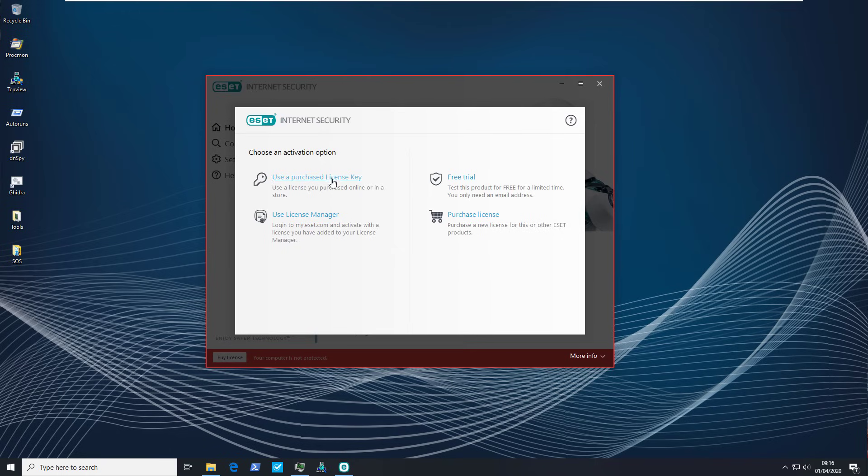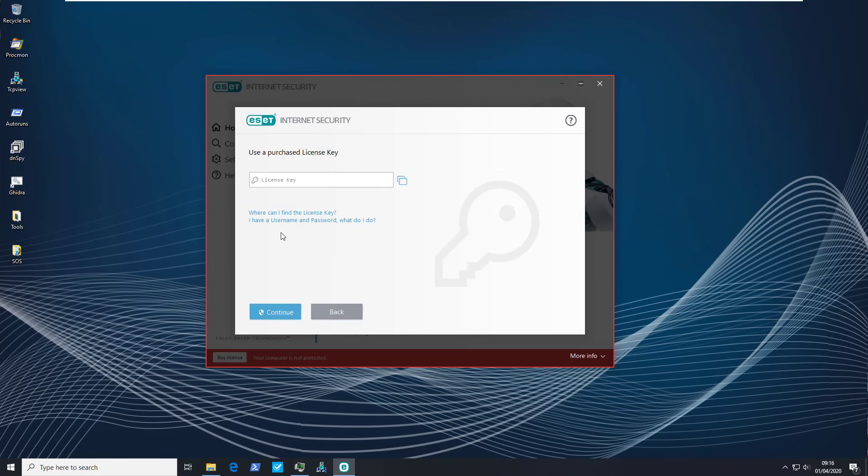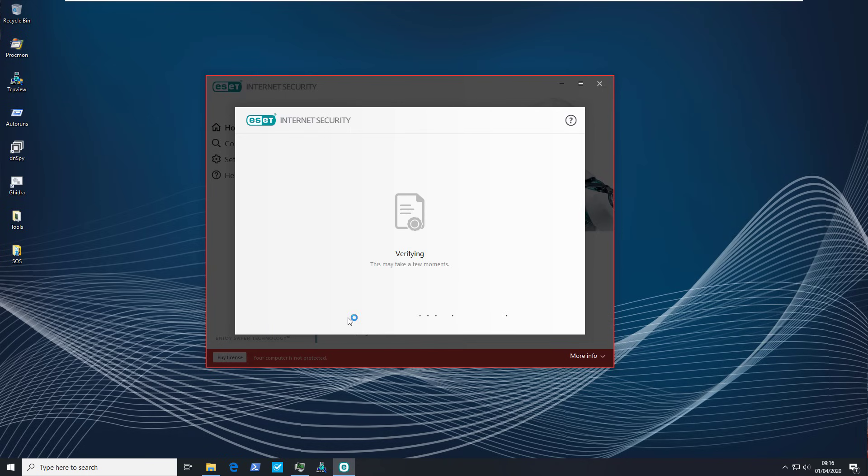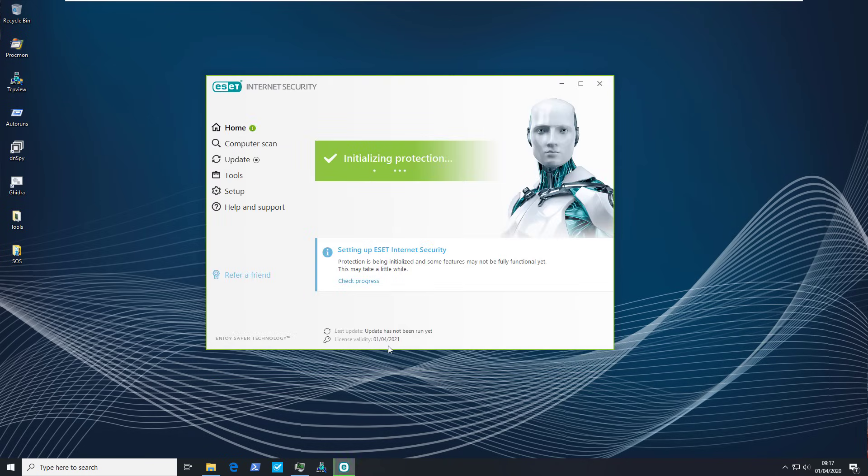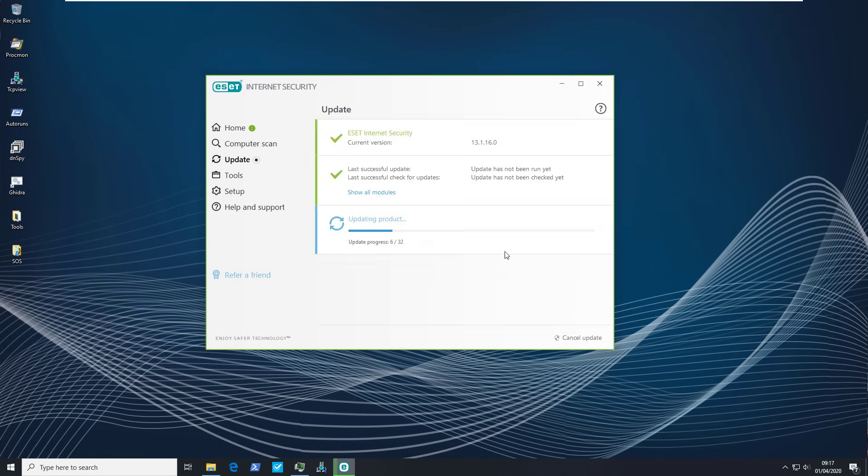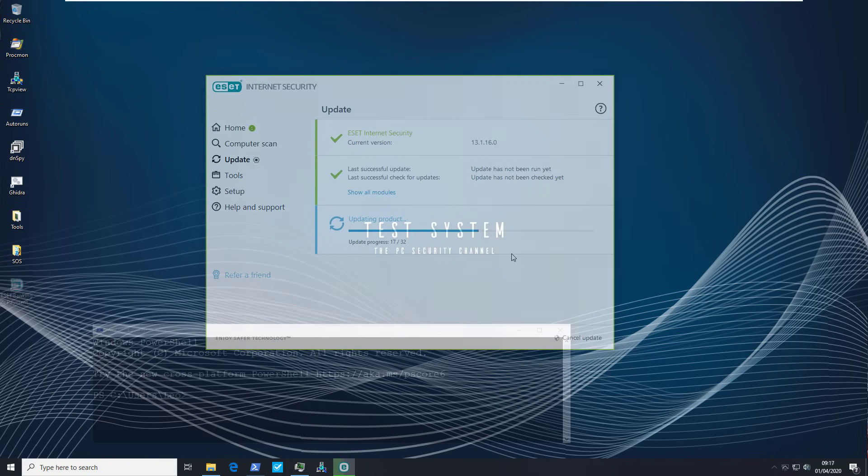So we're going to say we've already purchased a key. Verifying. And there we go. Now if you check for license validity as you can see it's activated until 2021. So now we can carry on with the test as soon as it's finished updating.